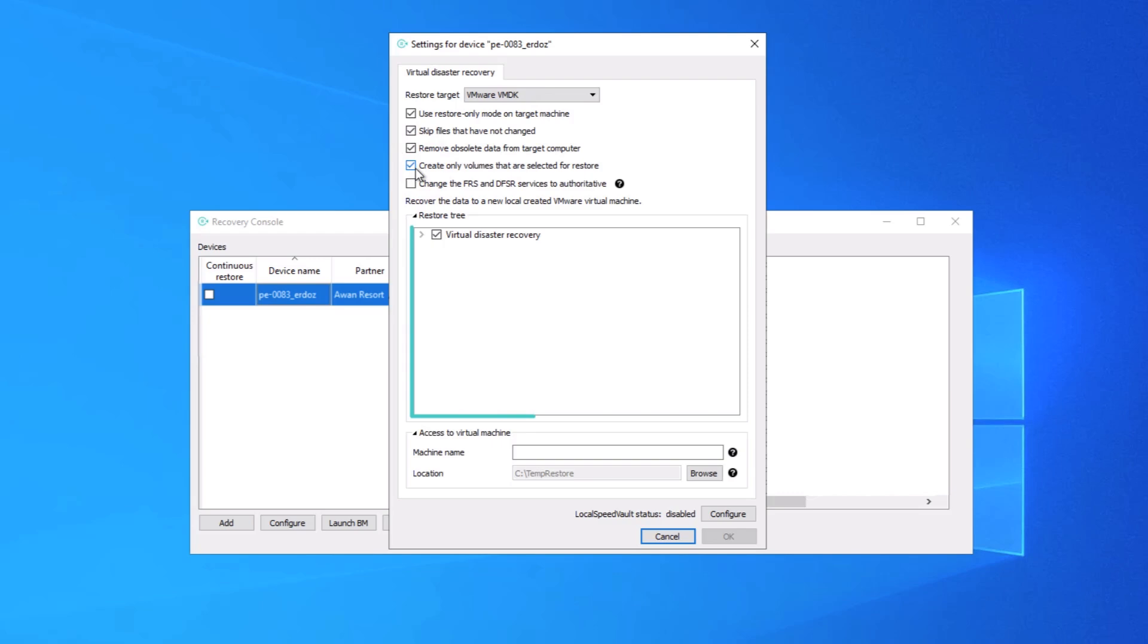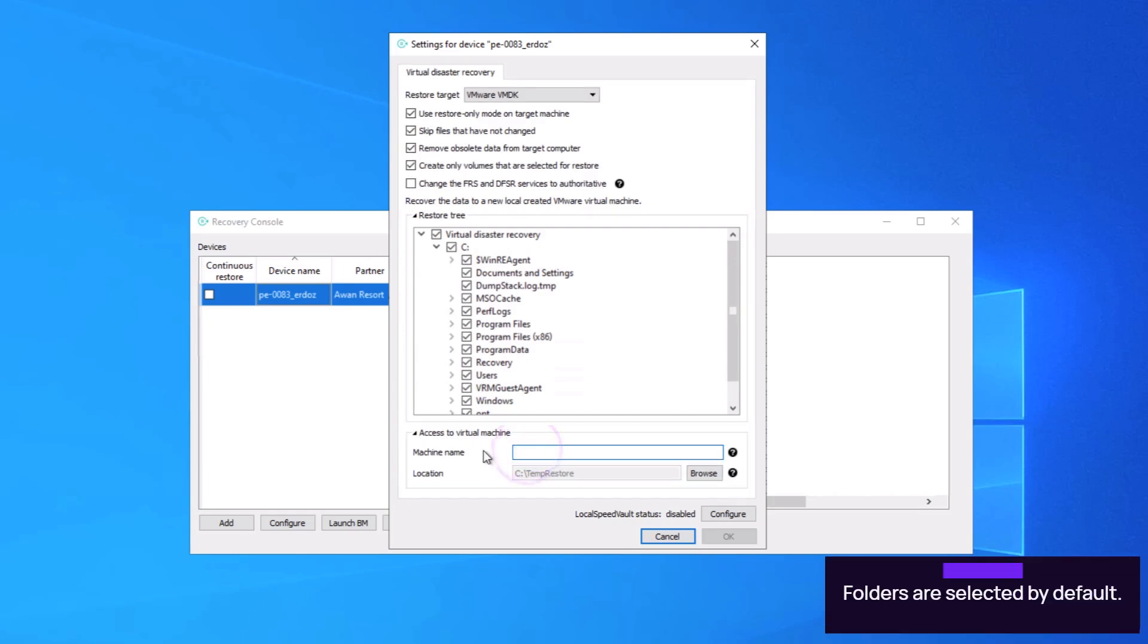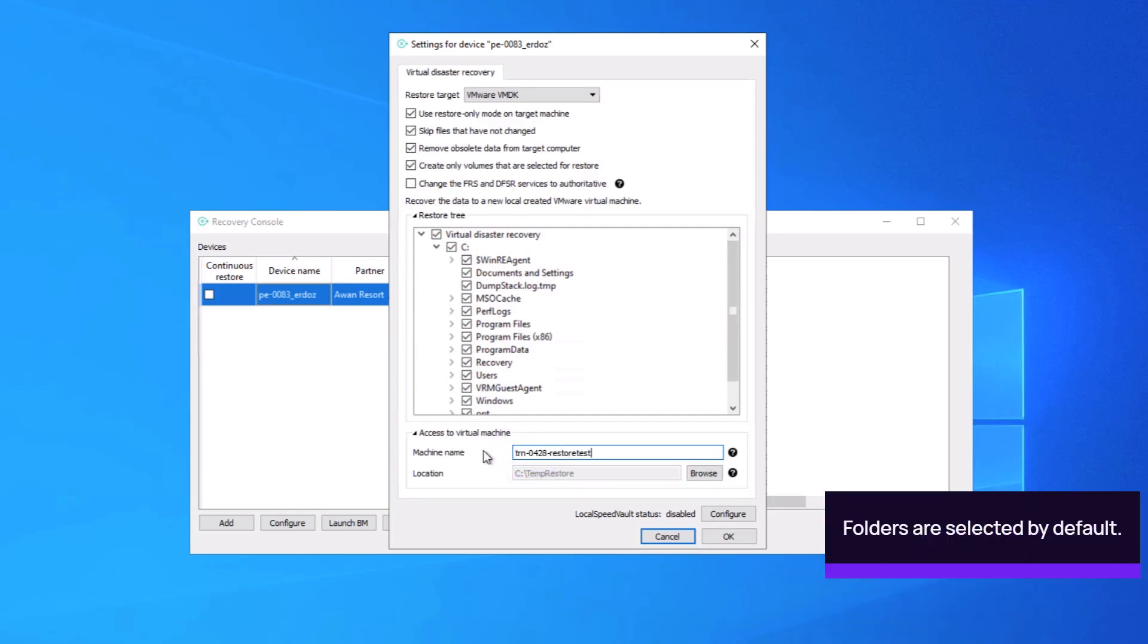Select the data to recover from the restore tree. Enter the machine name and location. Then click OK.